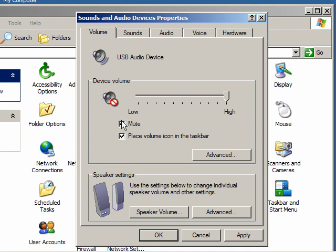Also, make sure the box place volume in the taskbar is selected. Click on audio on the top menu.